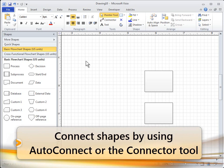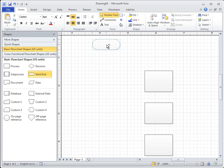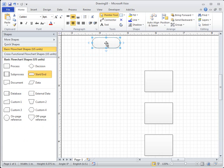To add connected shapes to the page automatically, drag a starting shape from the Shapes window to the page and hold the pointer over the starting shape until blue auto-connect arrows appear around the shape.